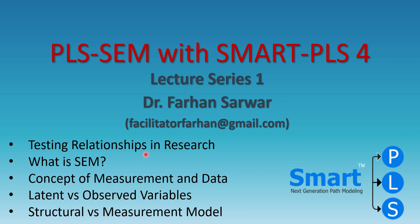In the previous video we discussed something about relationships in research, what are IVs, DVs, mediators, moderators and we can establish complex relationships and test those complex relationships in SEM as a second generation technique which is more preferred over the first generation techniques nowadays.